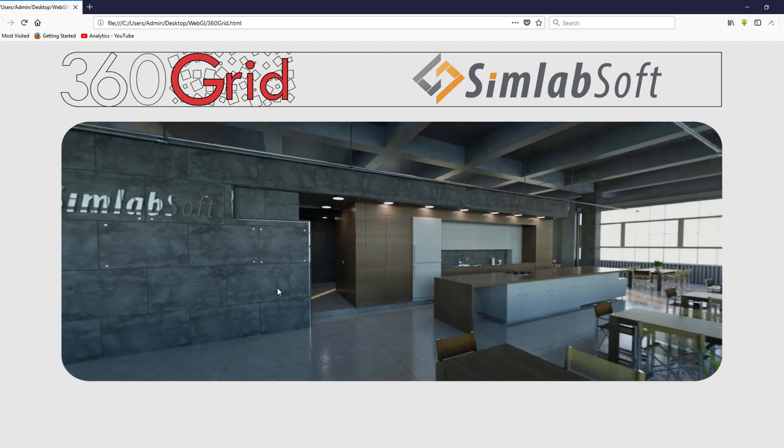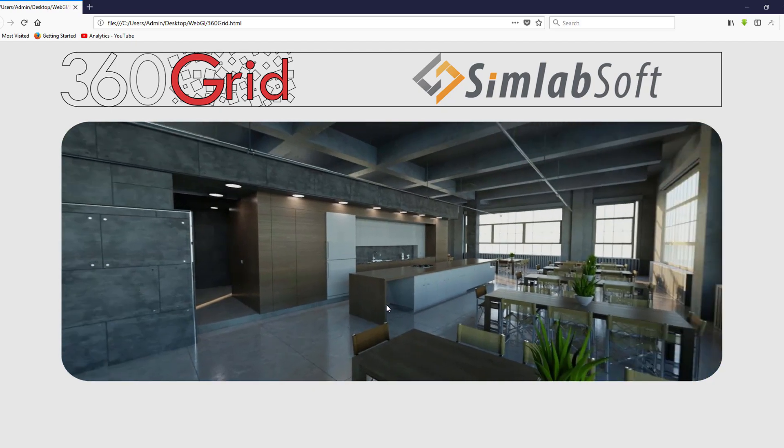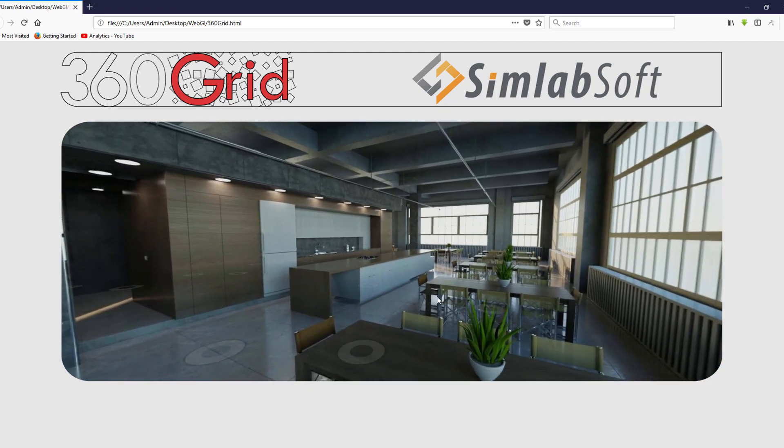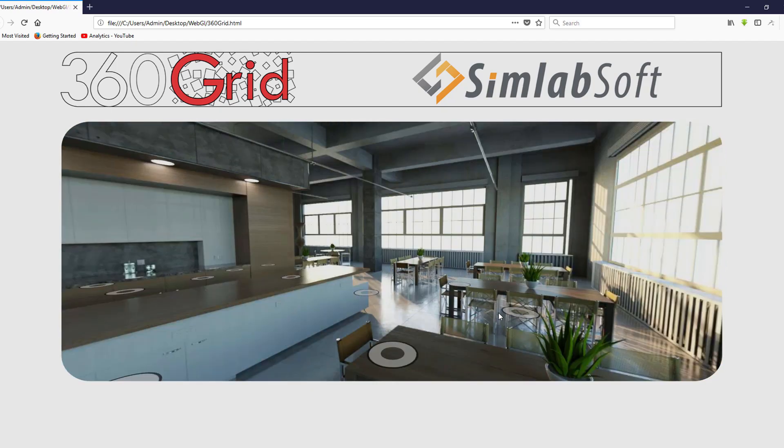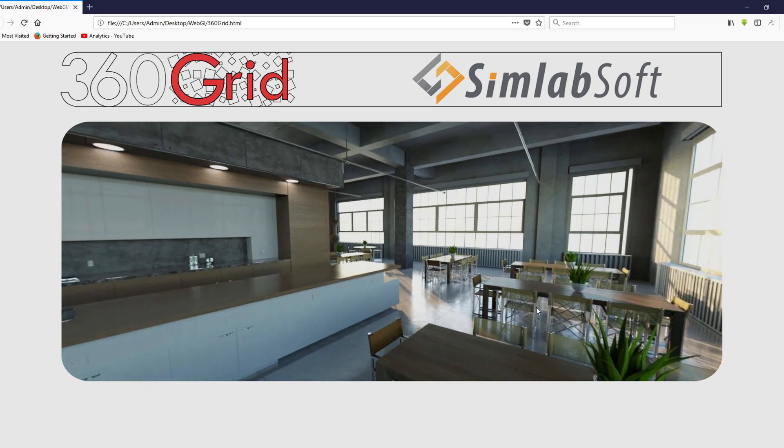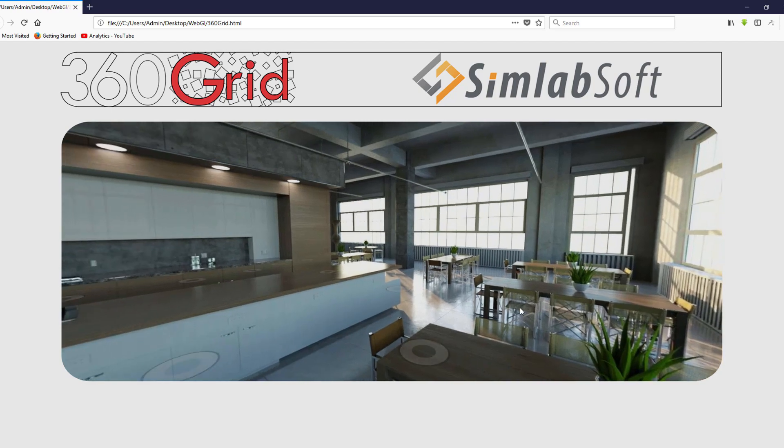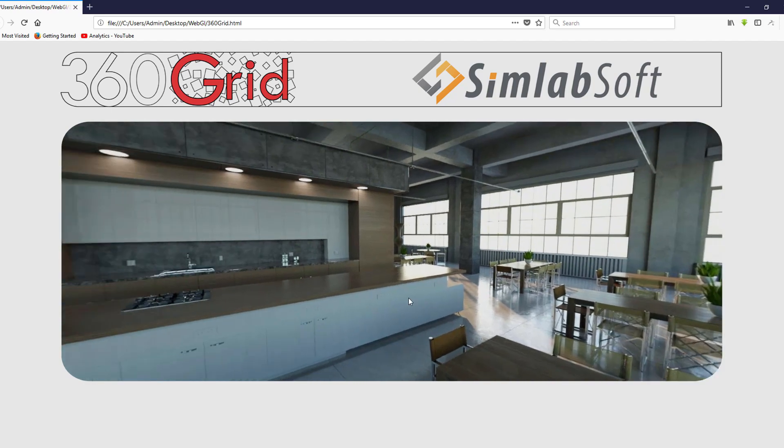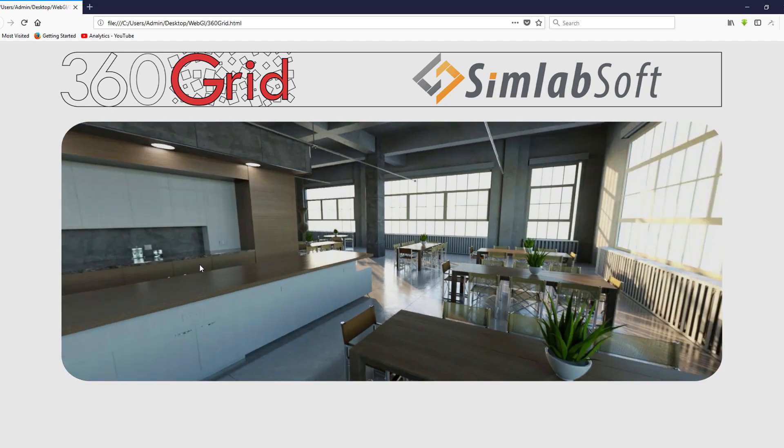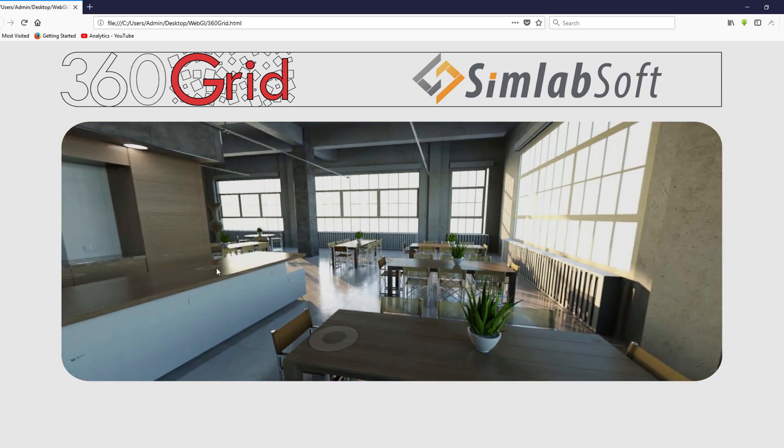360 Grid is a new technology in Simlab Composer that allows the user to create and use an array of Panorama 360 images to navigate a 3D scene.